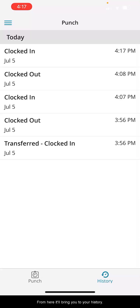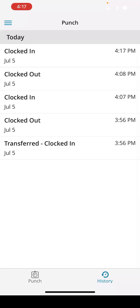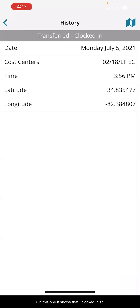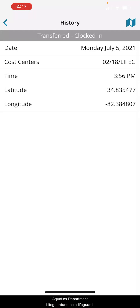Here it'll show you that your punch has updated successfully and you can click okay. From here it'll bring you to your history — a history of all of the various clock in and clock out times that you have had today. You can also from this screen look and see to make sure that you clocked in to the correct job. It shows that I clocked in at Kanehalter Aquatics Department to lifeguard as a lifeguard.